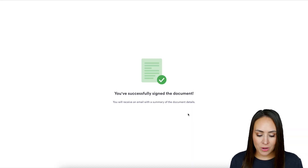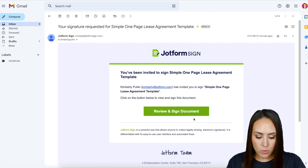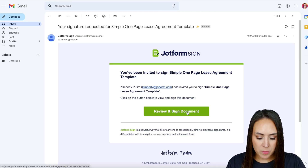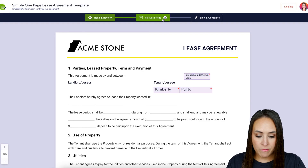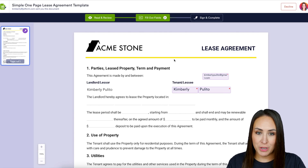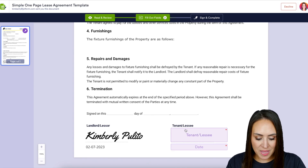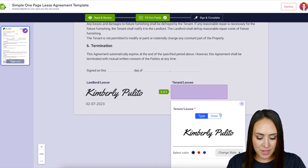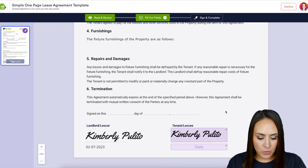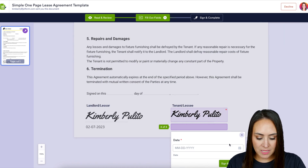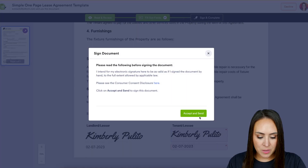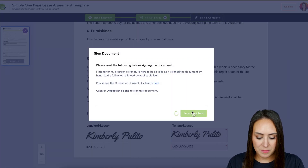Now let's head over to the tenant's email and review and sign the document. We see we have four fields and it dropped down to two for us. Same thing — I'm going to head down, do a quick signature and date, then Sign and Complete and Accept and Send.